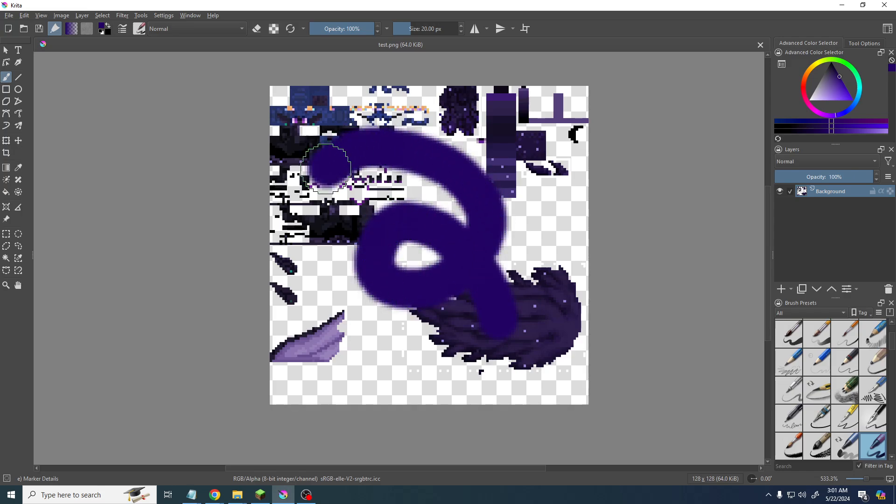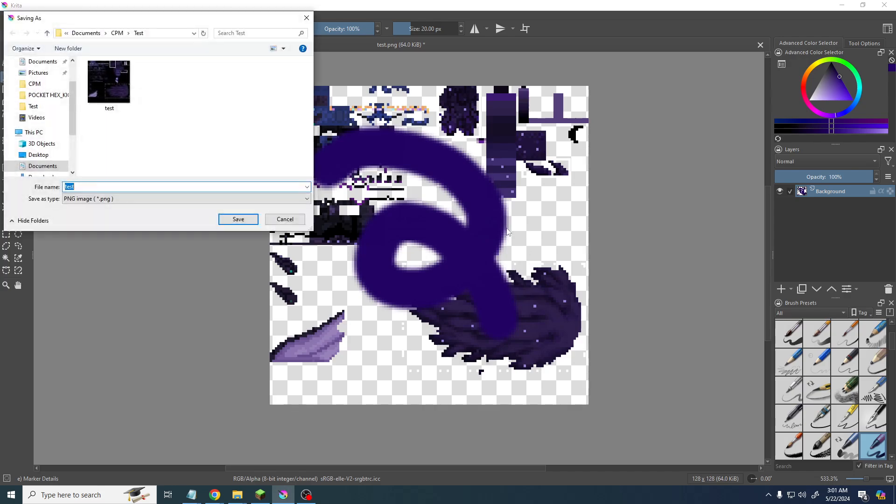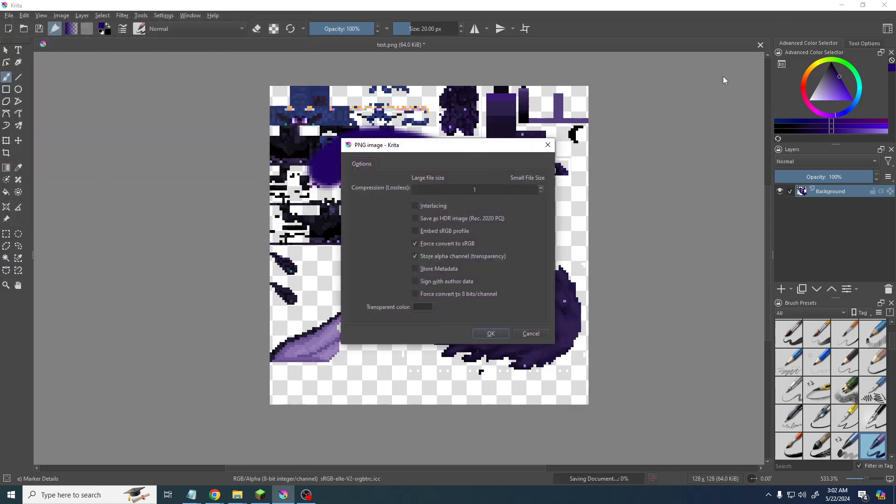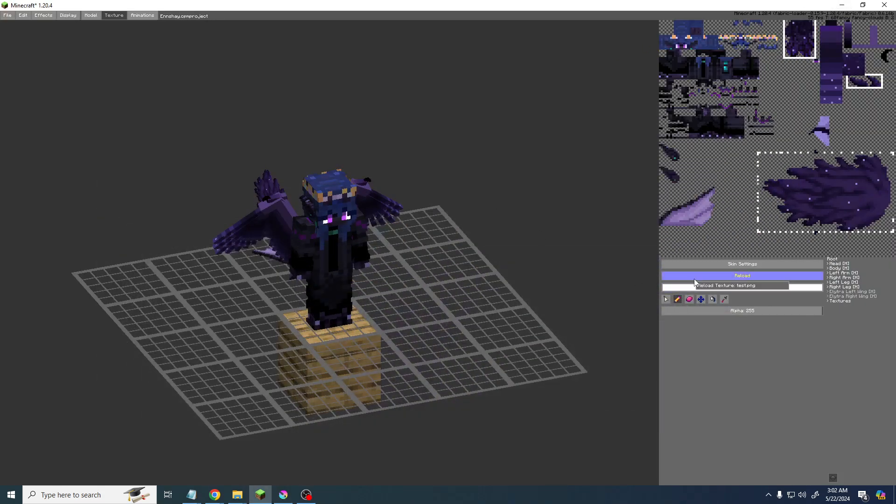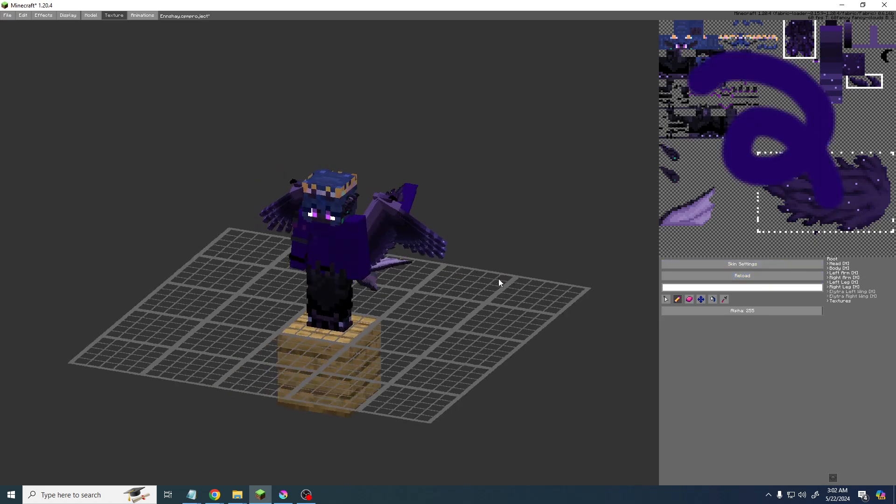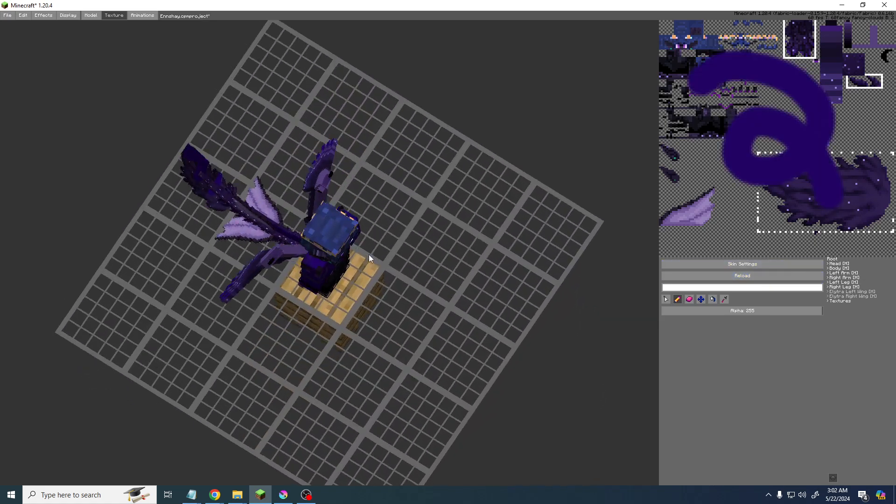Now save the skin, yep, and then we go over here under skin settings and click reload. And there we go, we've ruined our skin.